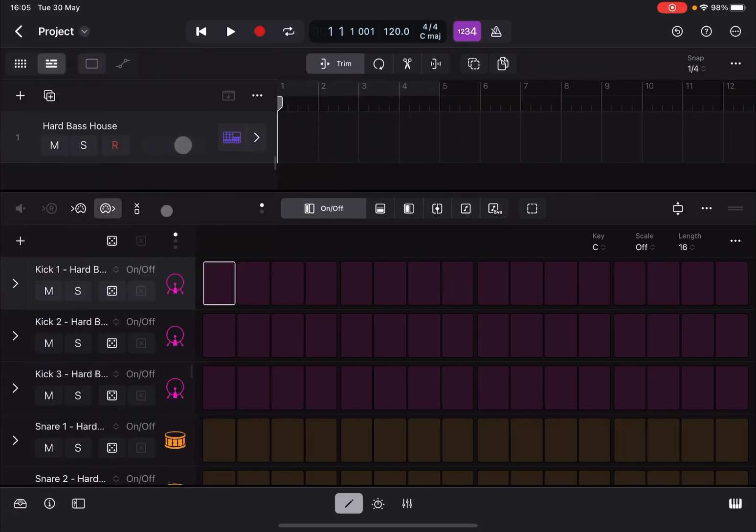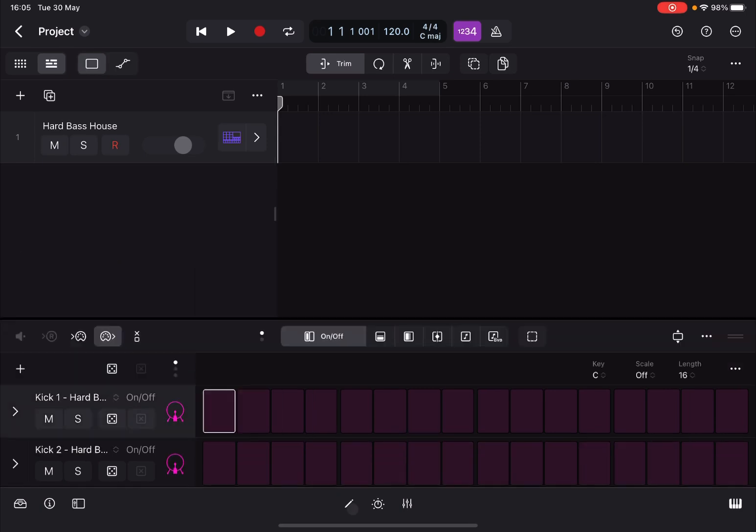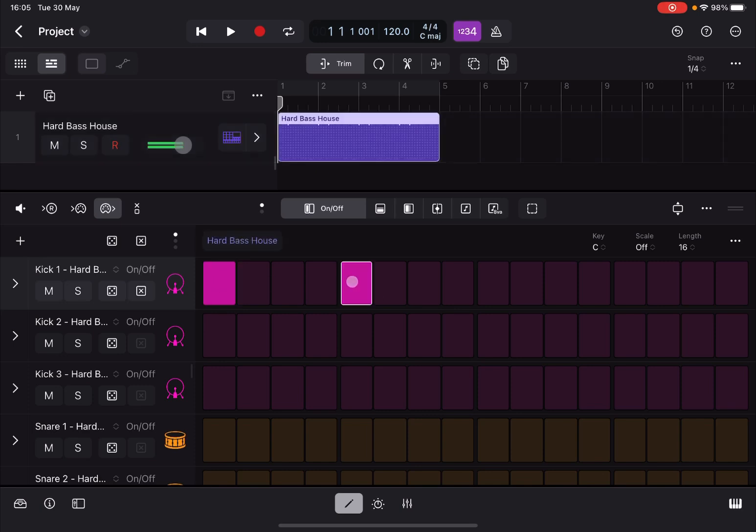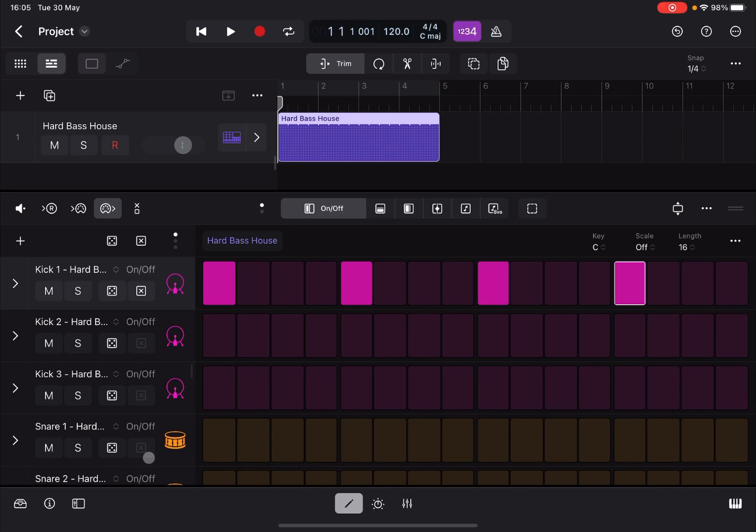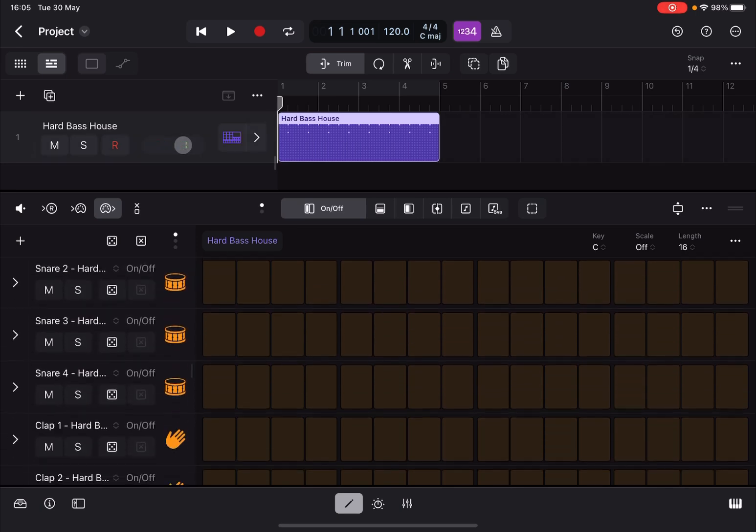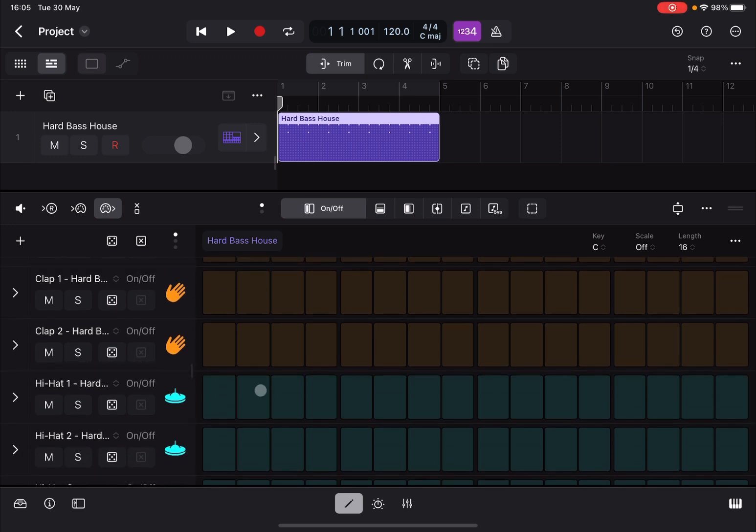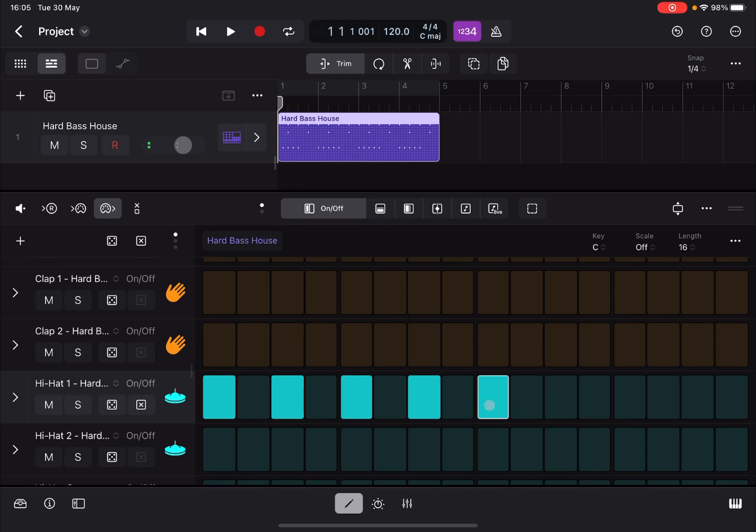Let's close the browser. Now the editor is already open here for the pattern. Let's go for the kick number one and let's create a pattern. We do the same for the snare here. Then we scroll down and we do the same for a hi-hat. Perfect.